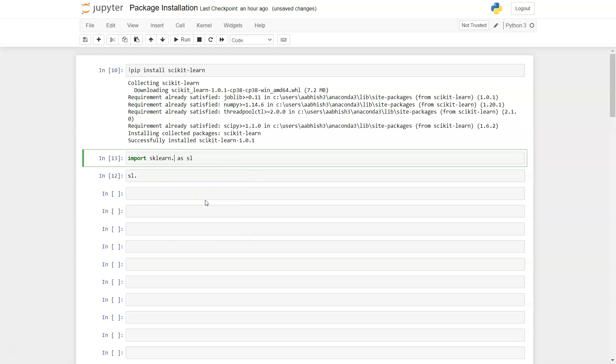That's mainly what I wanted to show you, how you can install and then import this library since the installation name is different from the library name. That's about it and I'll meet you in the next video with a new topic.